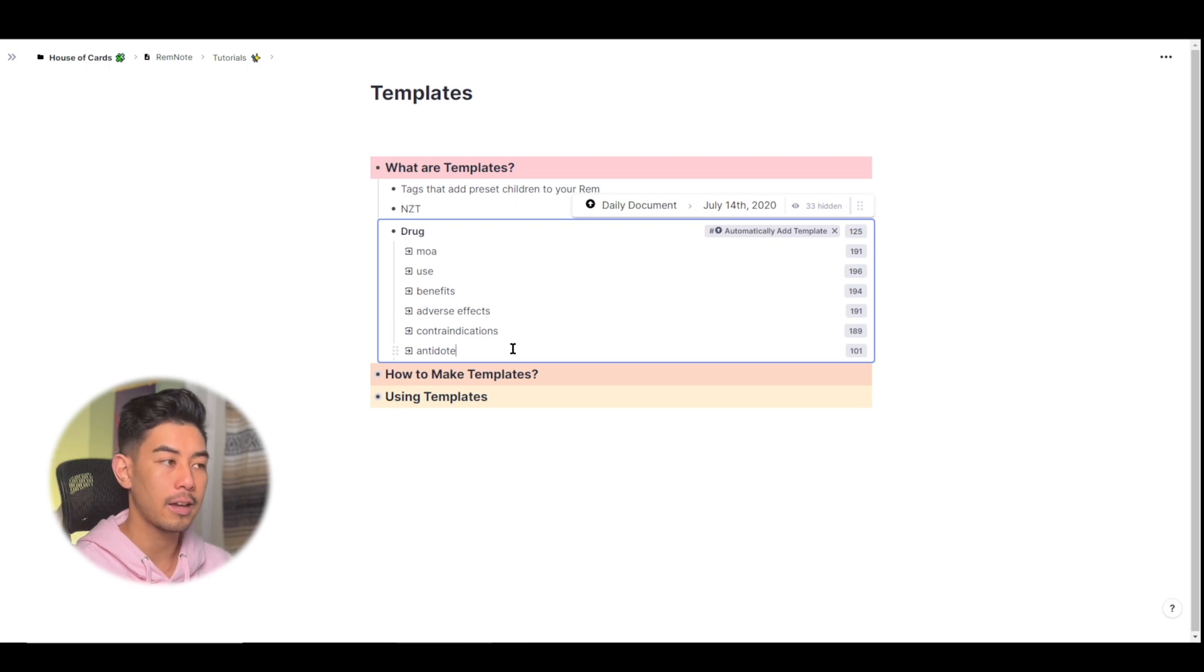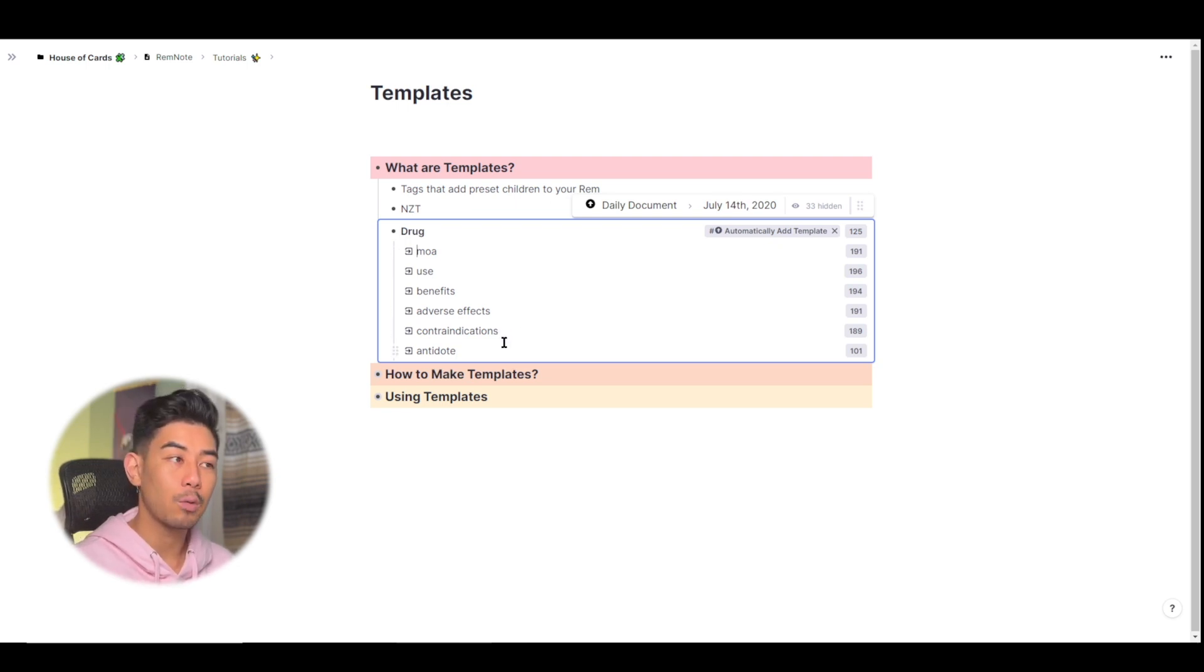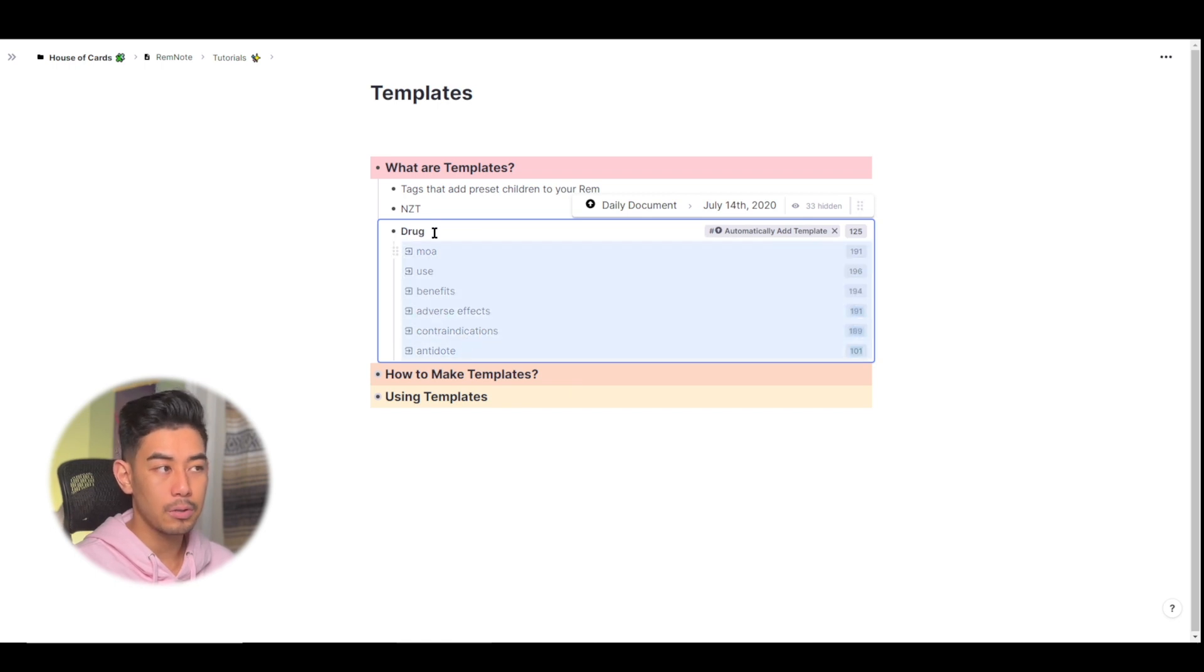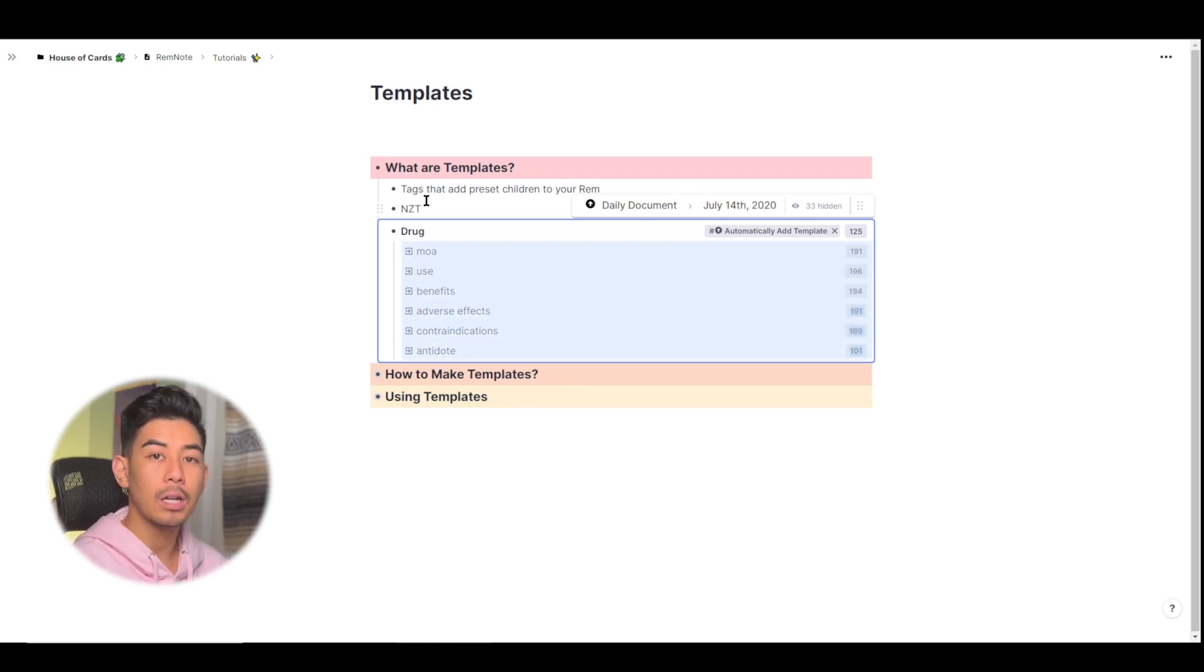contraindications and antidotes. So any time that I tag a Rem with drug, this template here, it's going to add all of these descriptors to my Rem so I don't have to manually do it every single time.